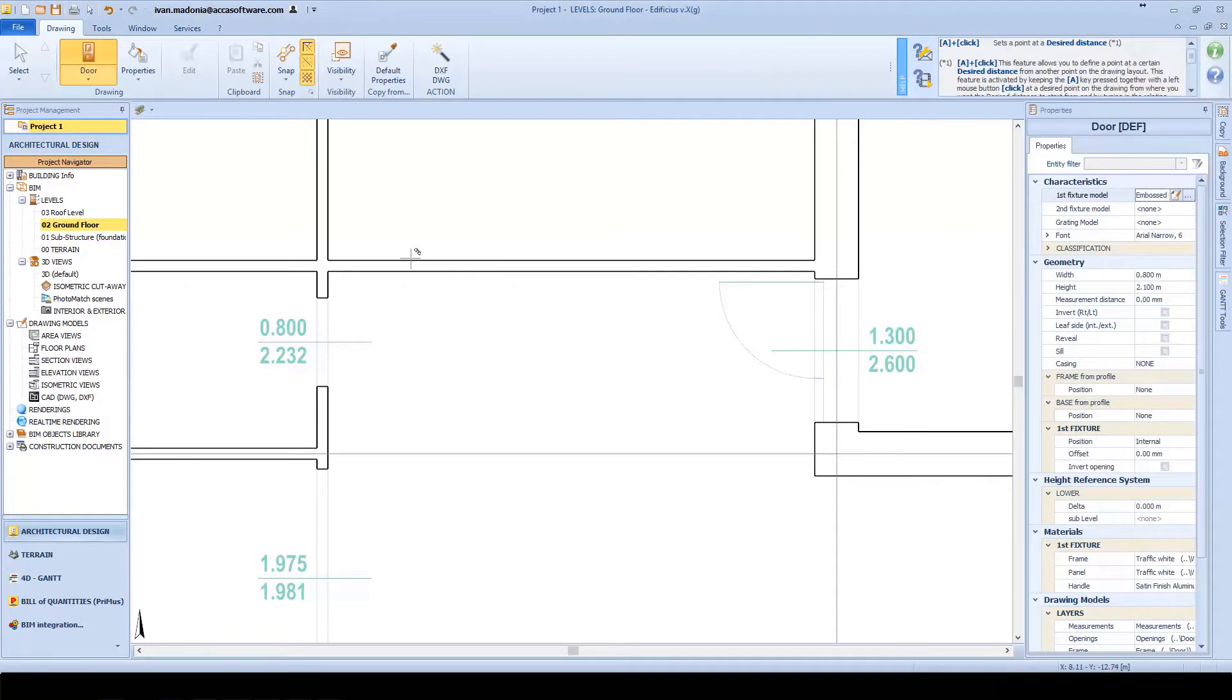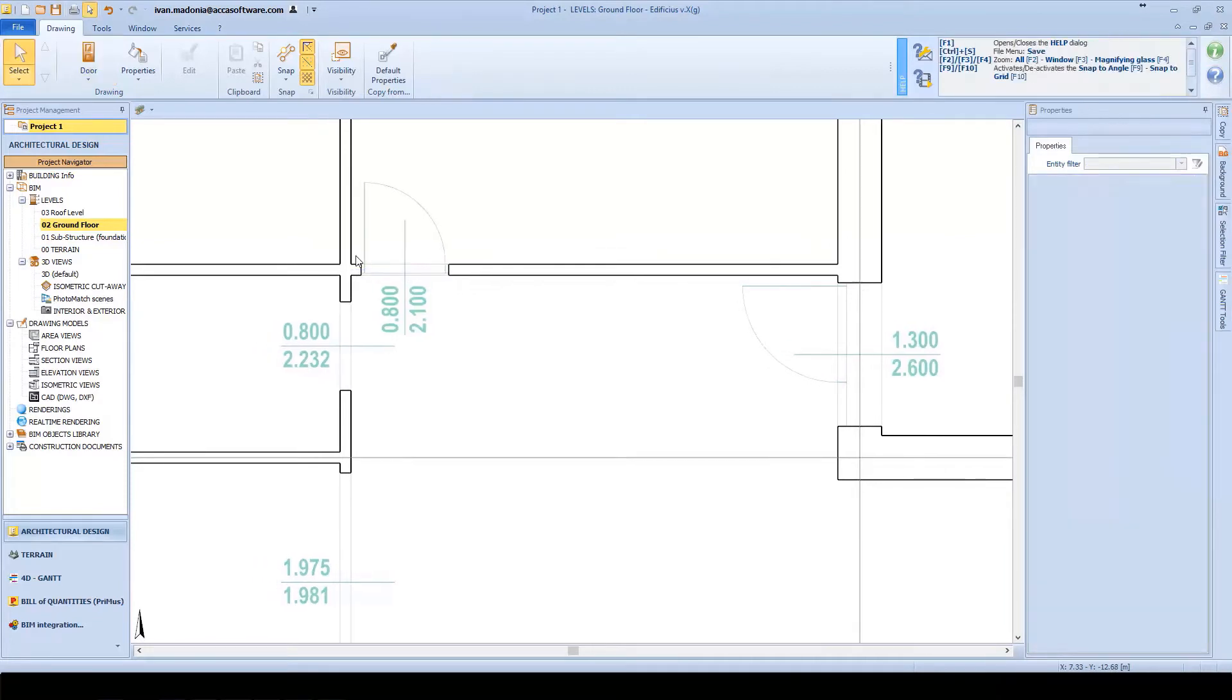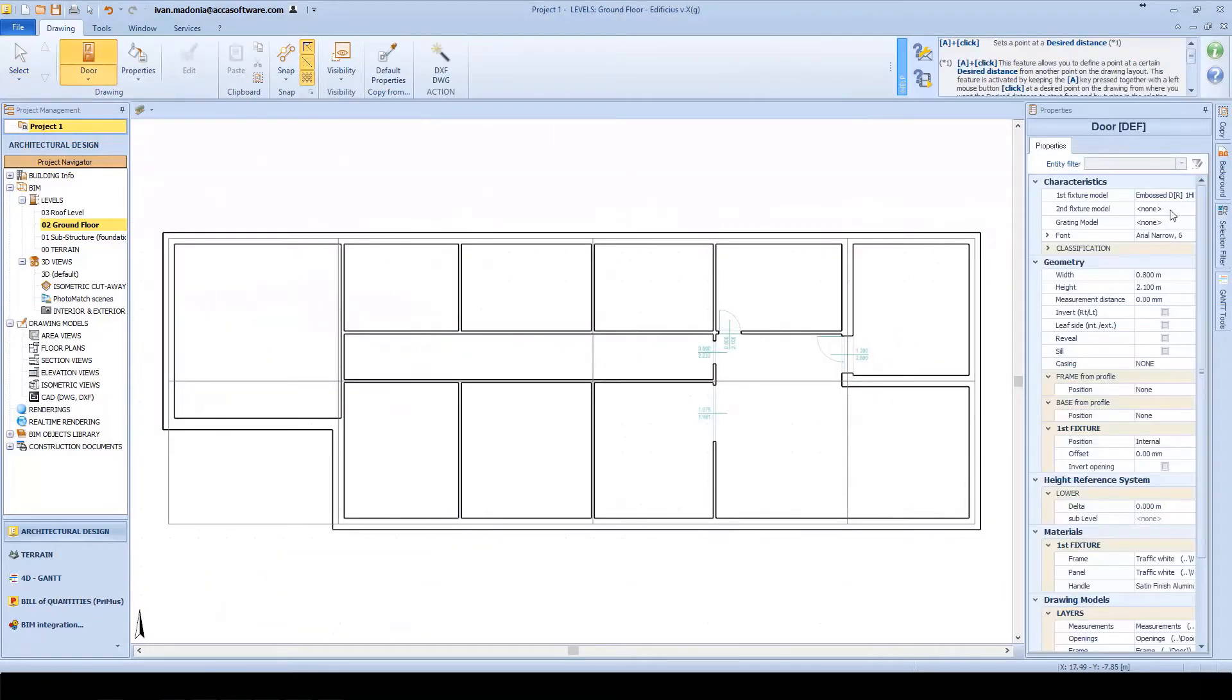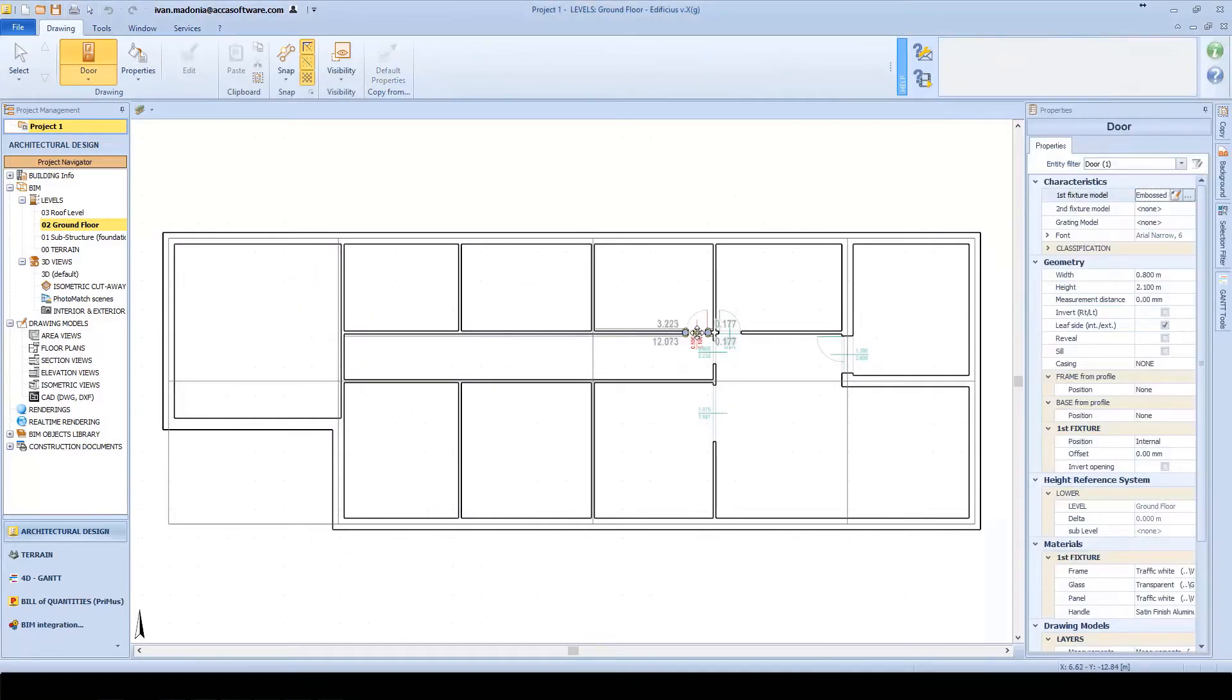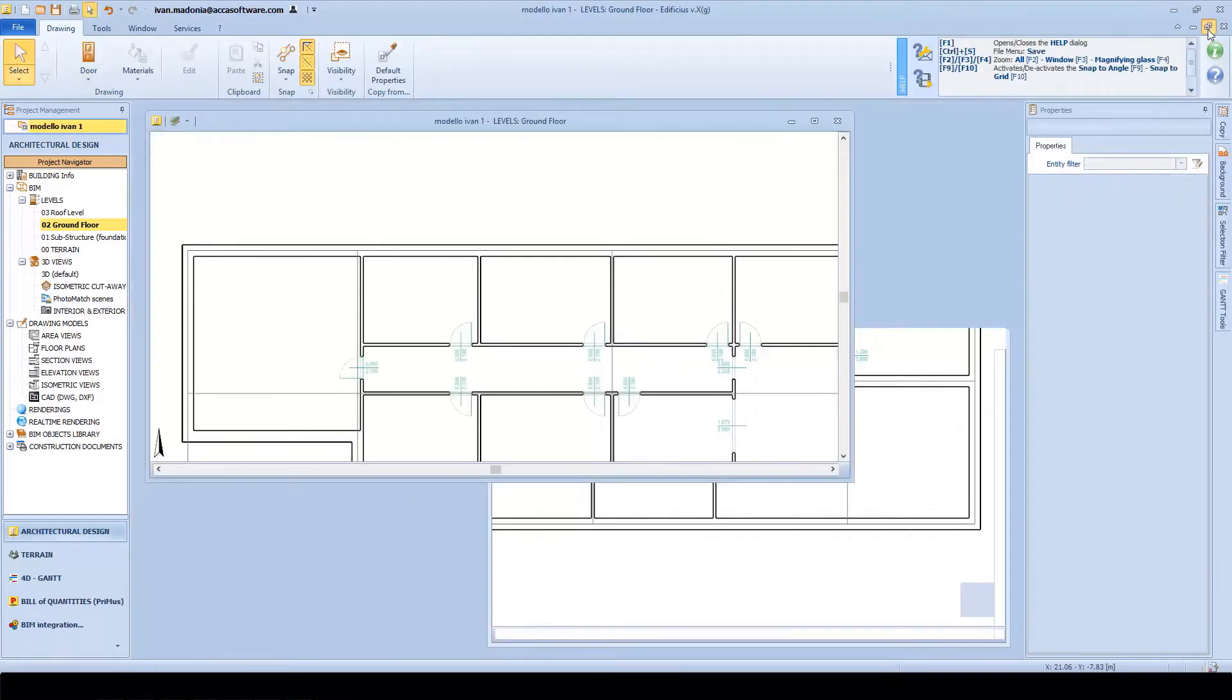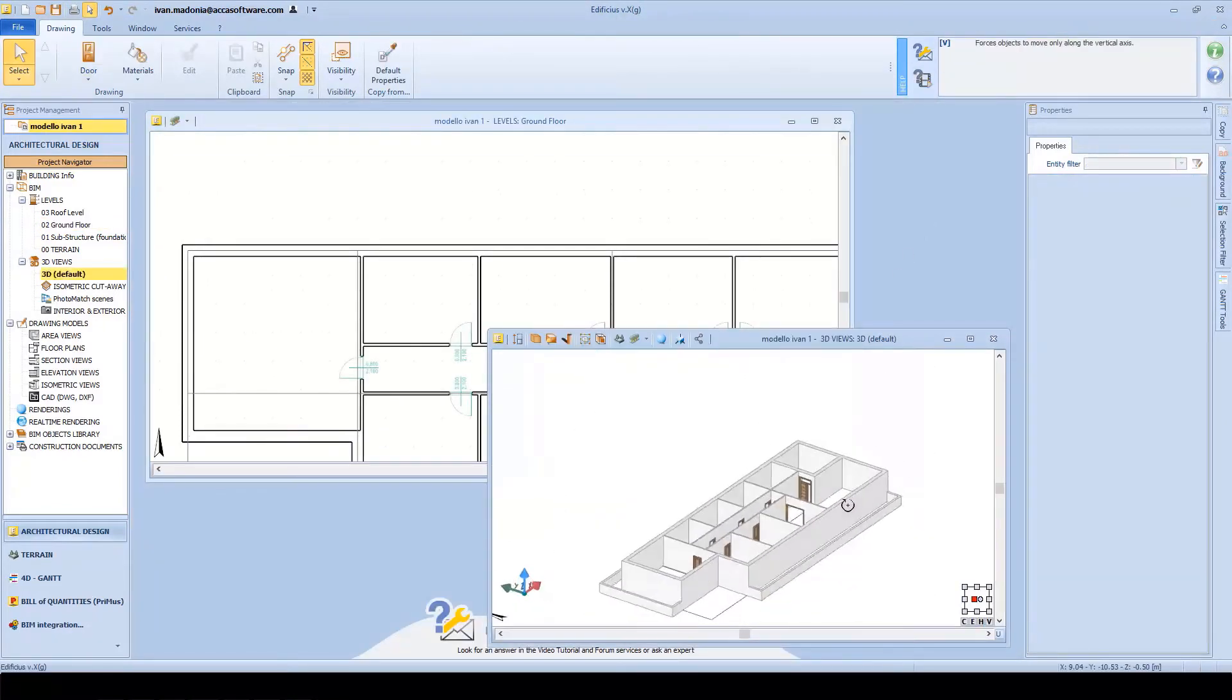Like other parametric objects, the door object also has its own BIM-related dataset and information and can even be selected from the online library of objects. Here we can choose the preferred model: classic, modern, with glass panes, sliding, and so on.